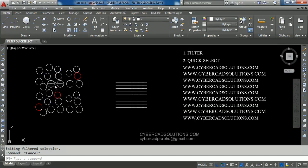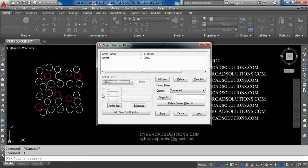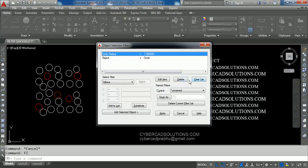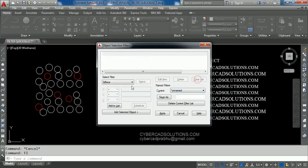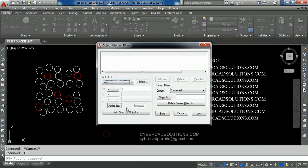Similarly, if you want to select circles with a particular color — say there are some red circles in this group — we can also select using the Filter command. Type FI at the command prompt and press Enter. Already there are two properties listed; we can remove these using the Clear List option. Click the Clear List button.